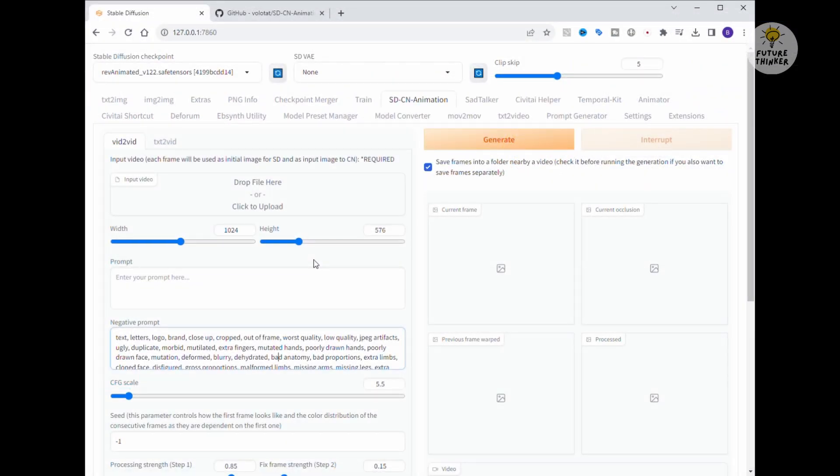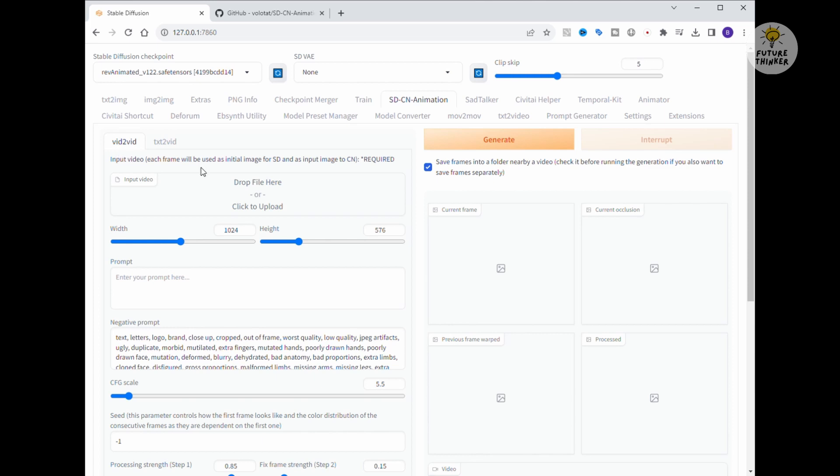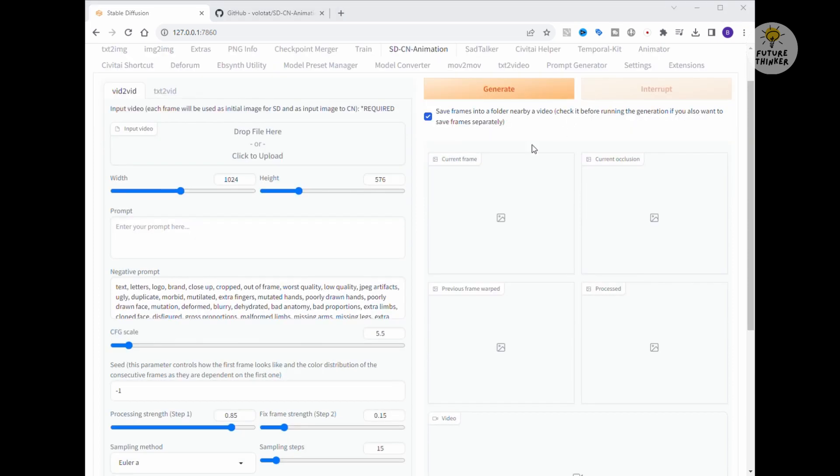Now, let's dive into the web UI. I'm going to kick things off by selecting the Rev Animated Checkpoint model for our first round of generation. Here's the drill. Set the width and height, then simply drag and drop the video into this panel.